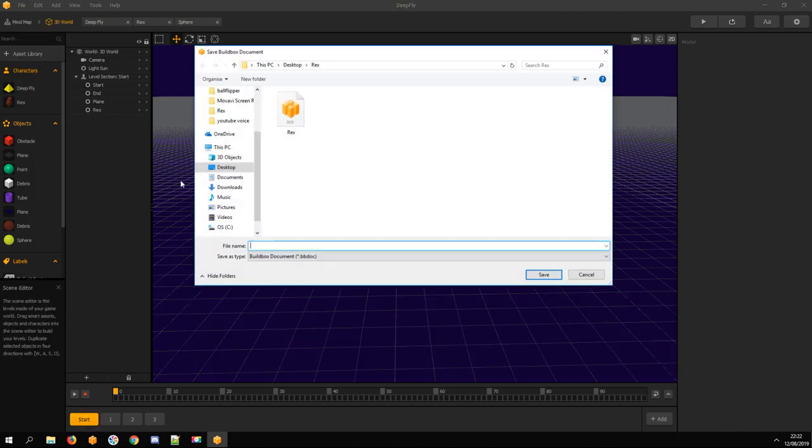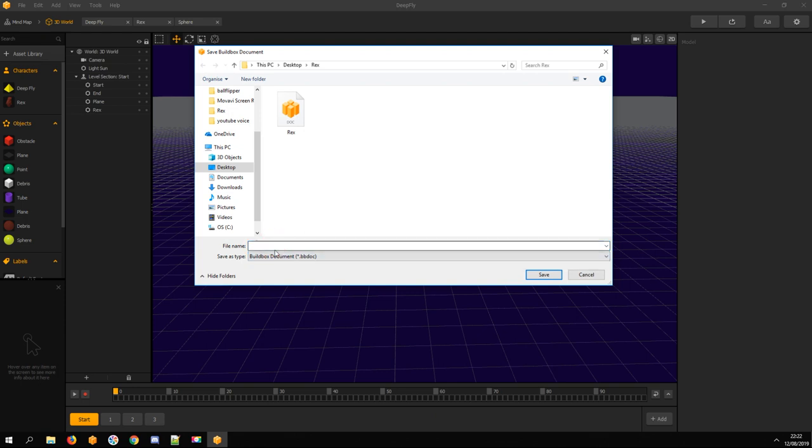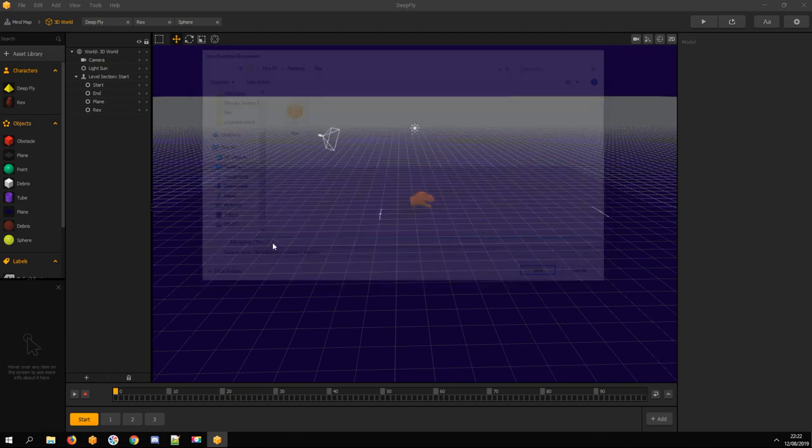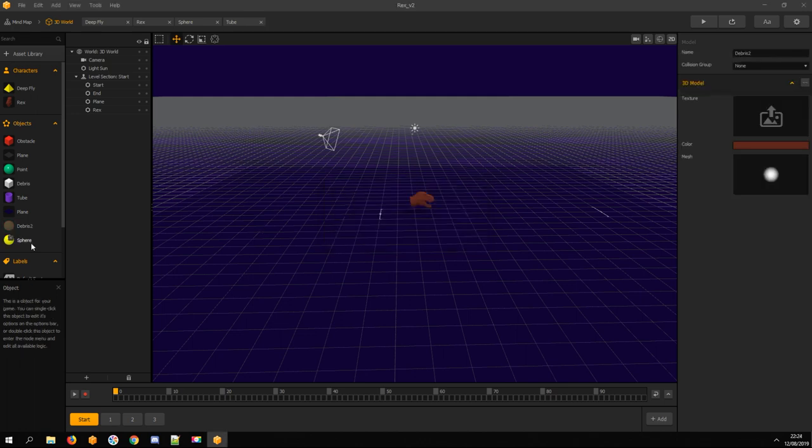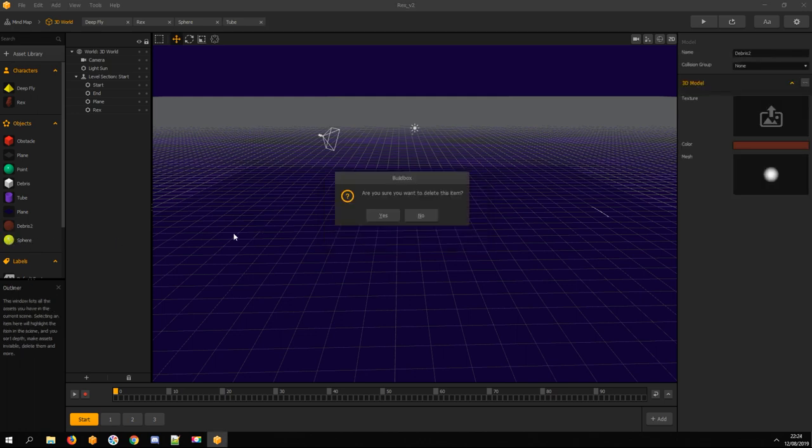Save your work often. You can delete the sphere asset now.